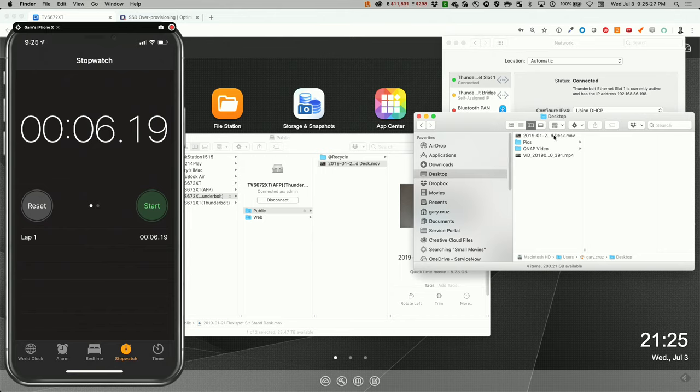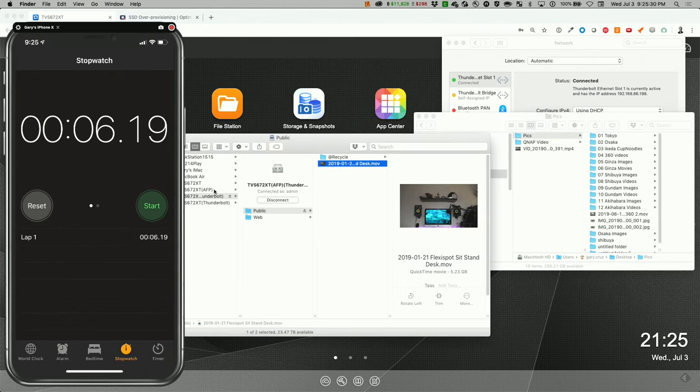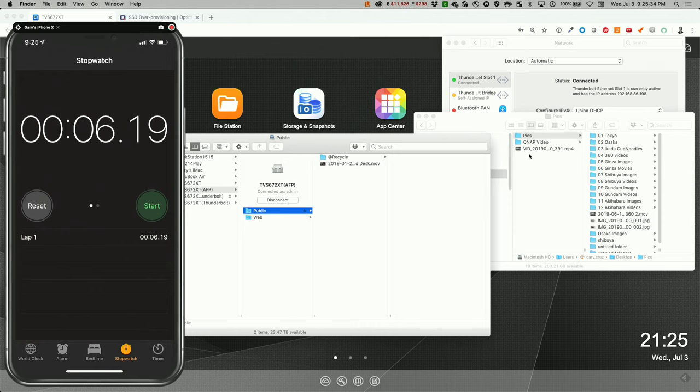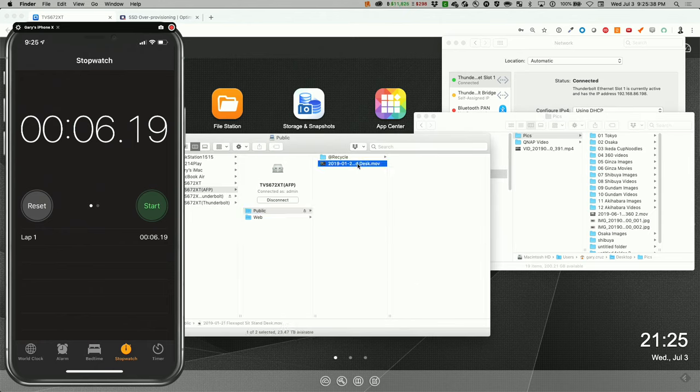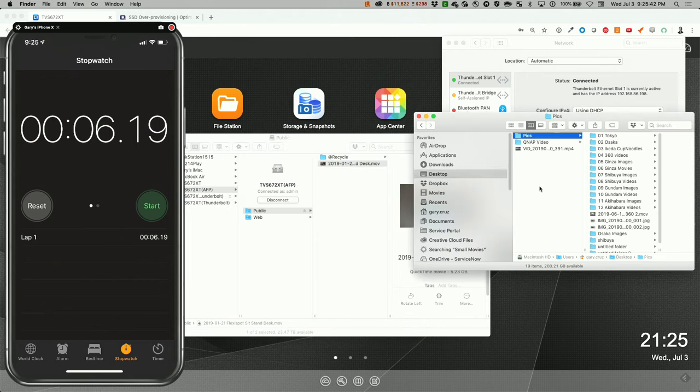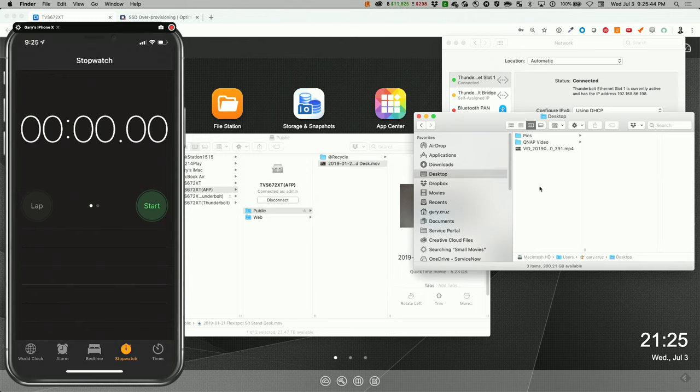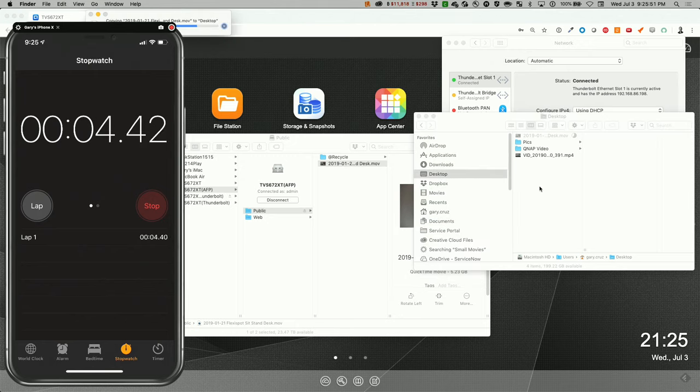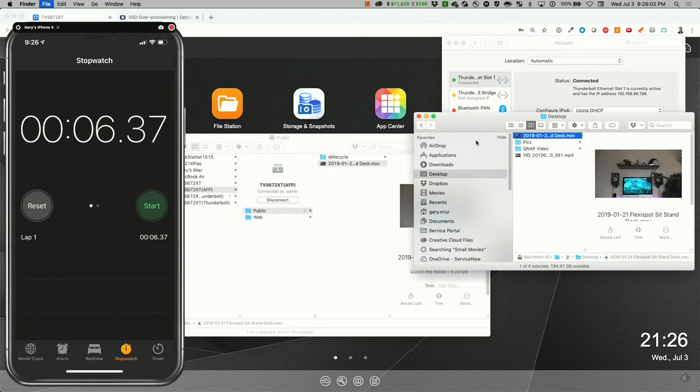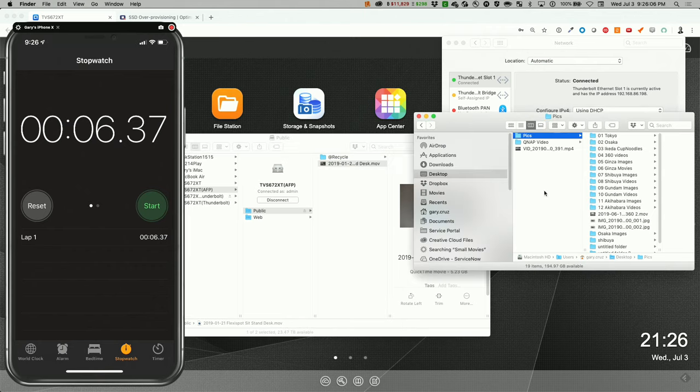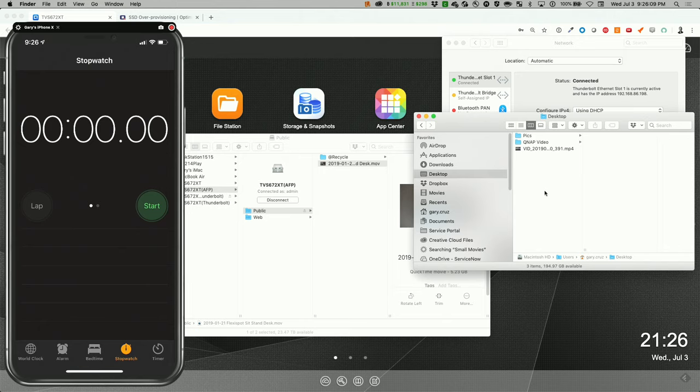So let's try on the 10 Gig E network. Let's do the same read test. Copy. Go over here. Reset the clock. And Command V. That's about six seconds as well. And let's just remove that. I'll copy it again just for the second test. Reset it. Command V. And that's 5.95. Very negligible.